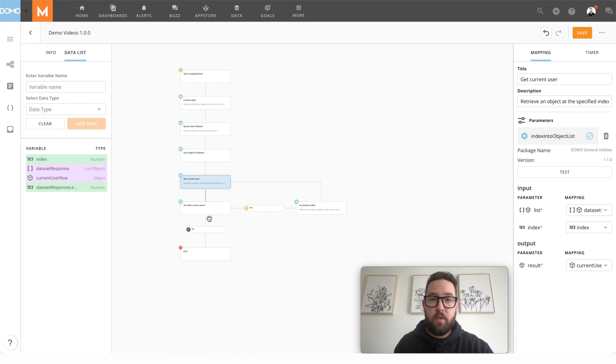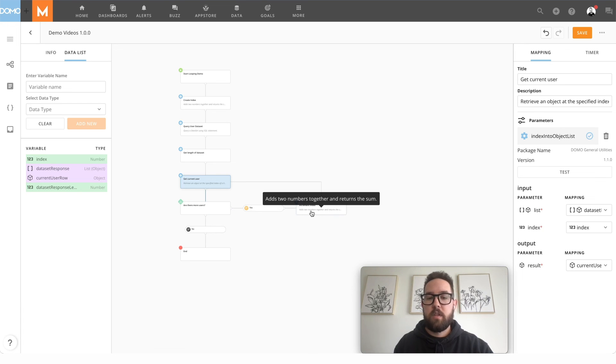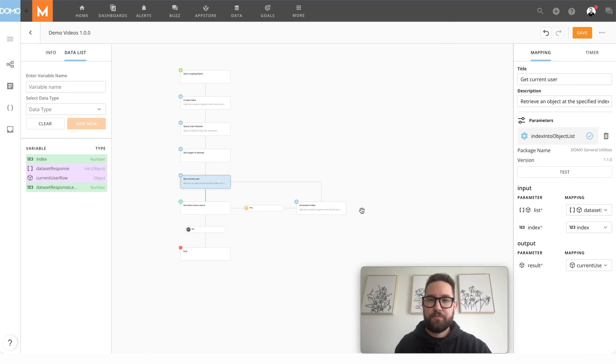We'll have a conditional gateway to check the length. If the length has met our index, we know we're done. If not, we'll continue to take action and increment our index inside the loop to get the next user.